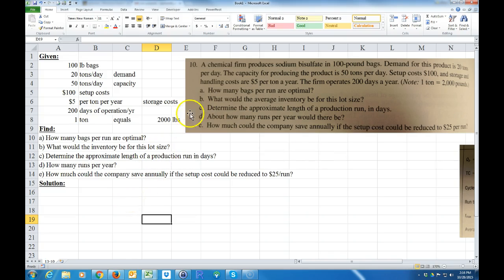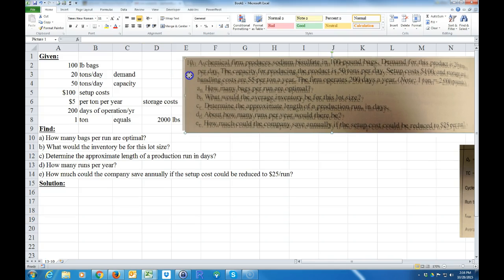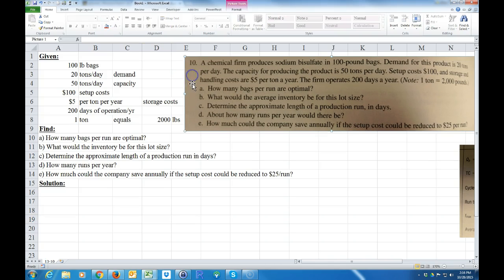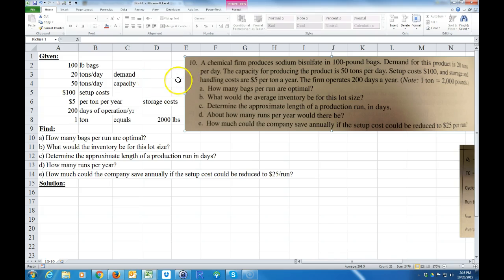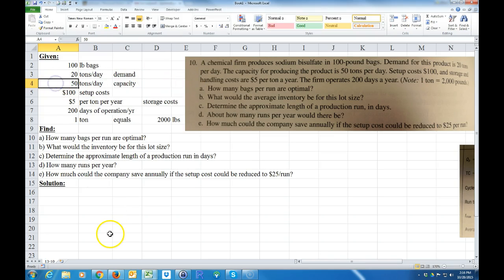This is problem 13-10. Go ahead and pause the video and type all this information in. I already have it right here, and this will save time if you just type it in as I have it. You can see how this becomes this, so go ahead and pause the video and do that, and I'll come right back.